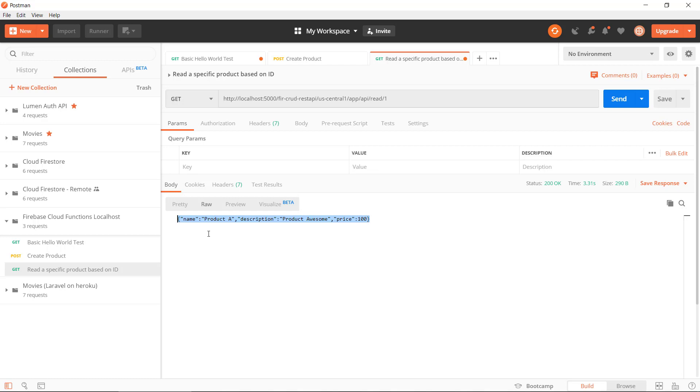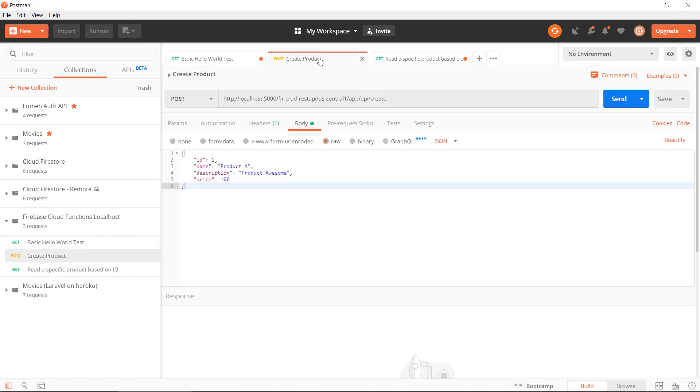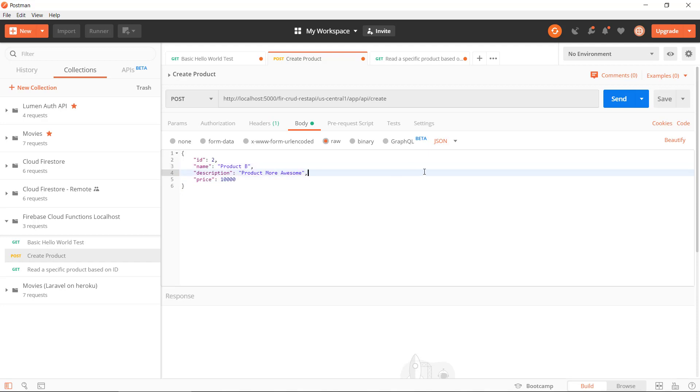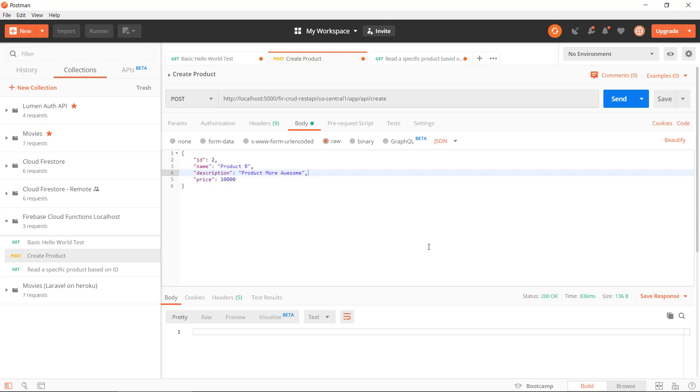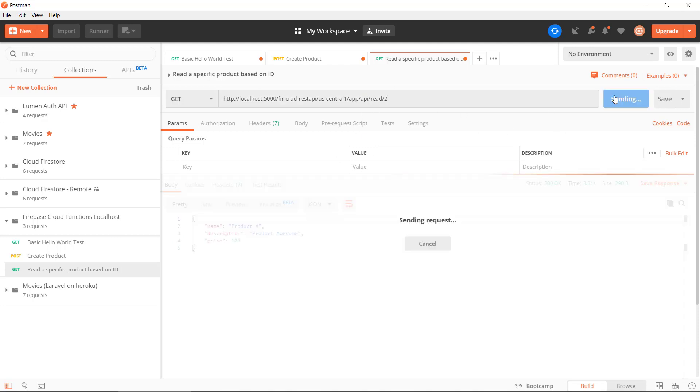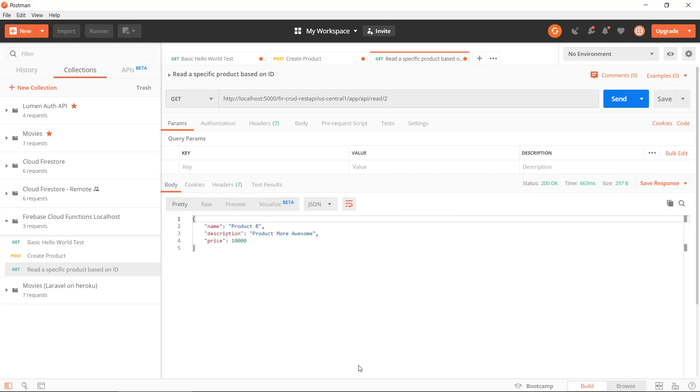So if we create a new product, product B, and send this new product to our API, we get 200. Now we can get the product with ID 2 if we want to do that. Hopefully, yeah, so we can get product B. We can get individual specific products now using this new route.